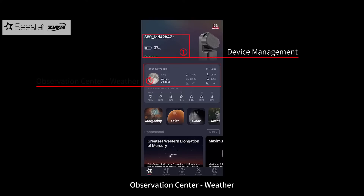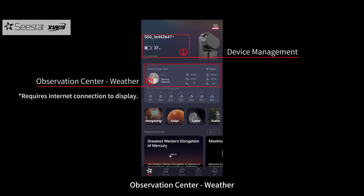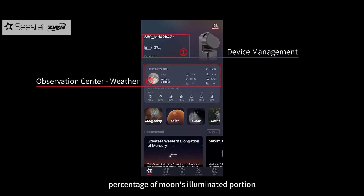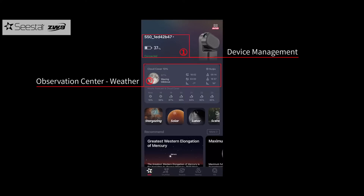In the Observation Center, the Weather section includes a moon phase illustration, percentage of the moon's illuminated portion, temperature, cloud cover, sunset time, moonset time, and more.